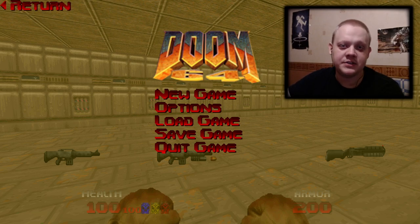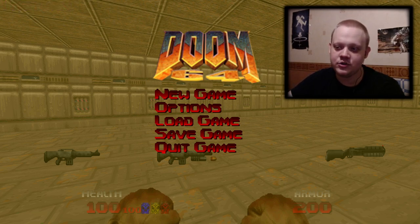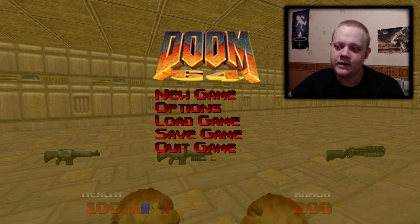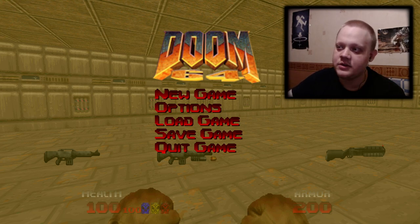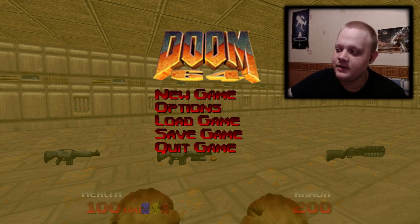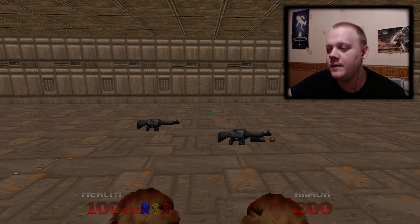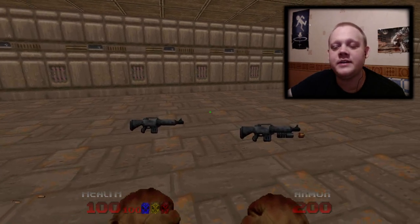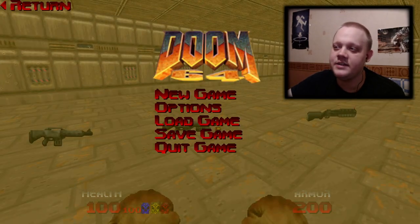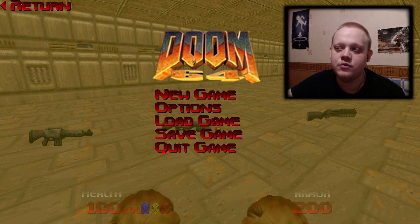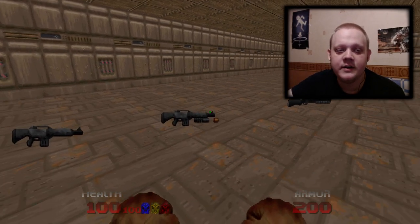Hello, fellow Doom Slayers! Today, in this video, I will show you my side project for Brutal Doom 64. This project is some weapons from Complex Doom ported into Brutal Doom 64.